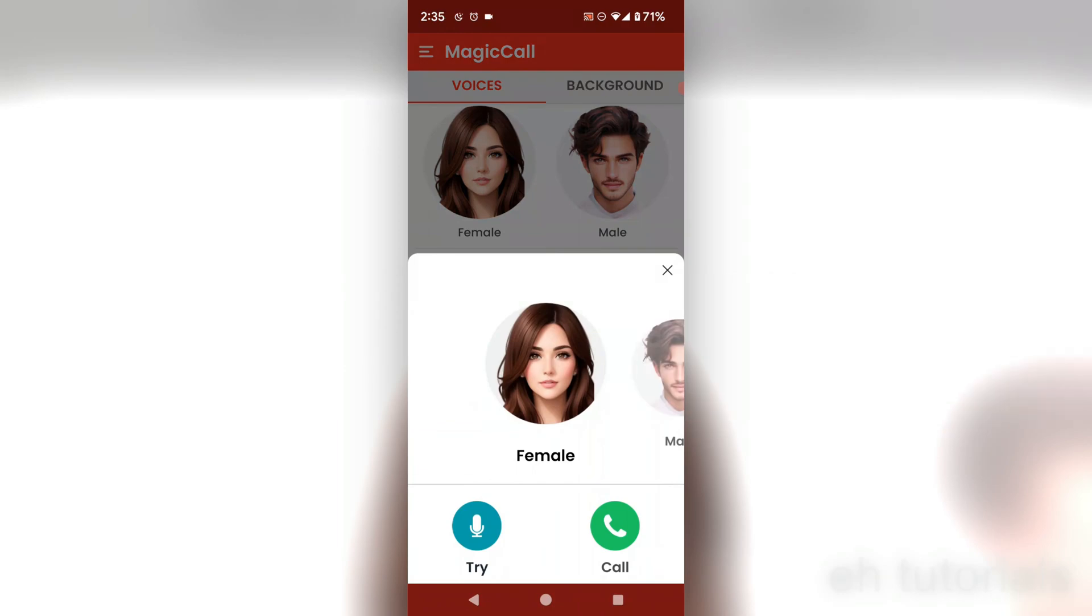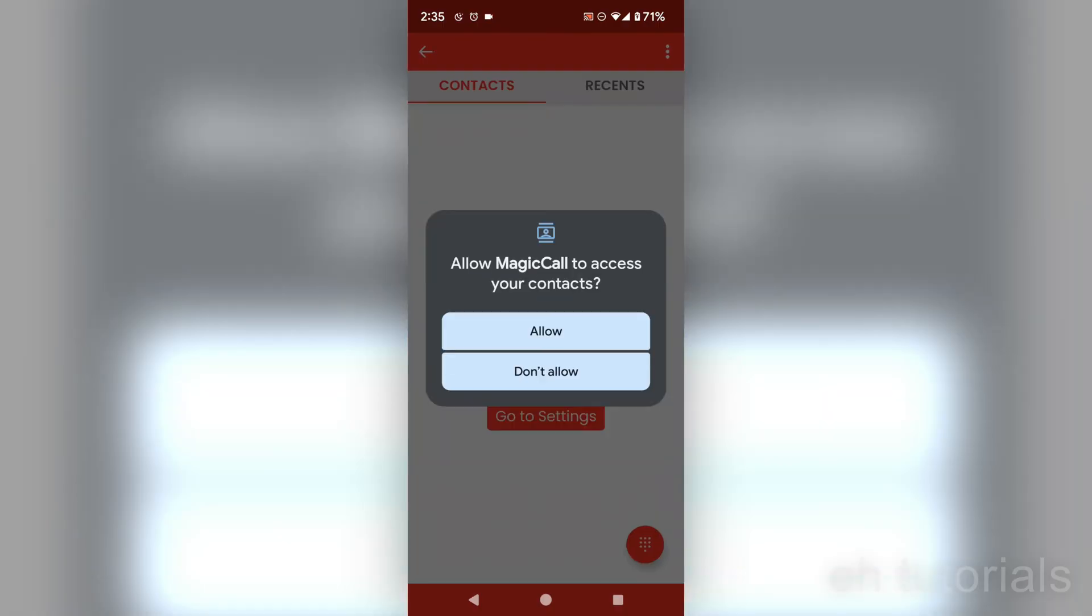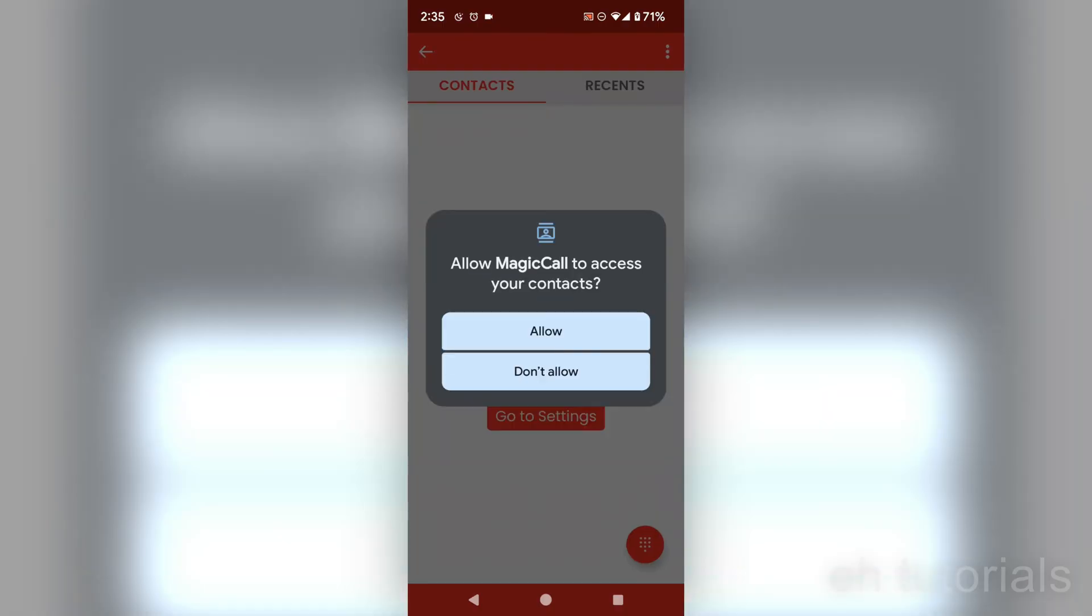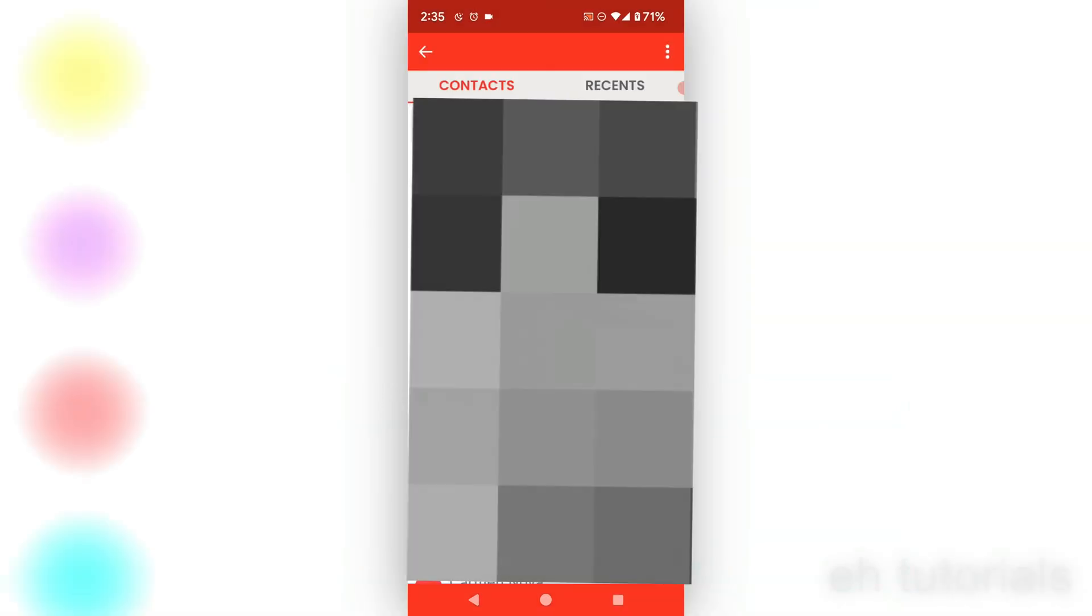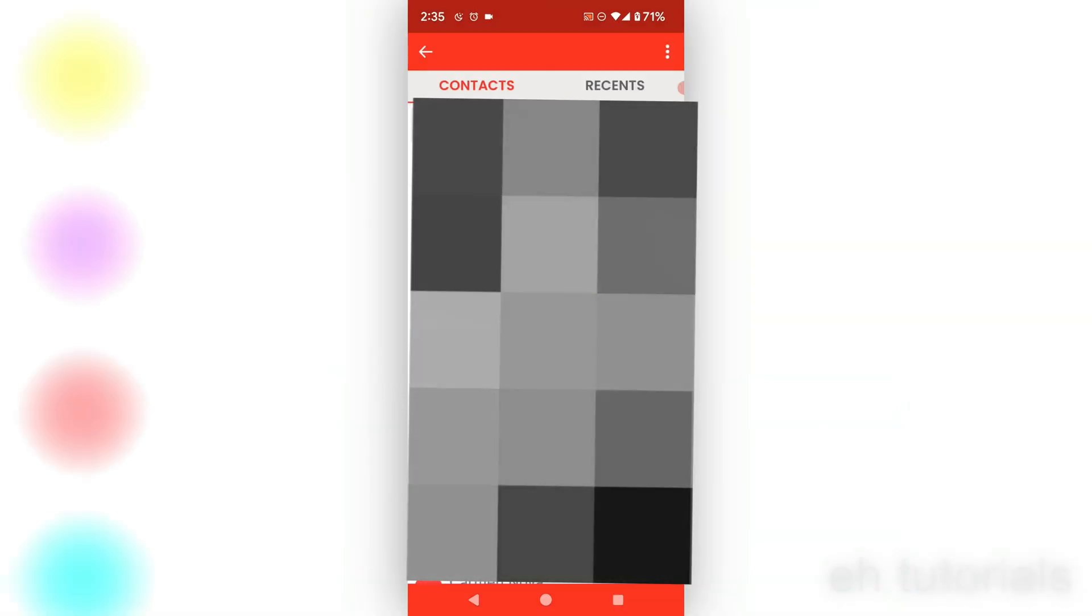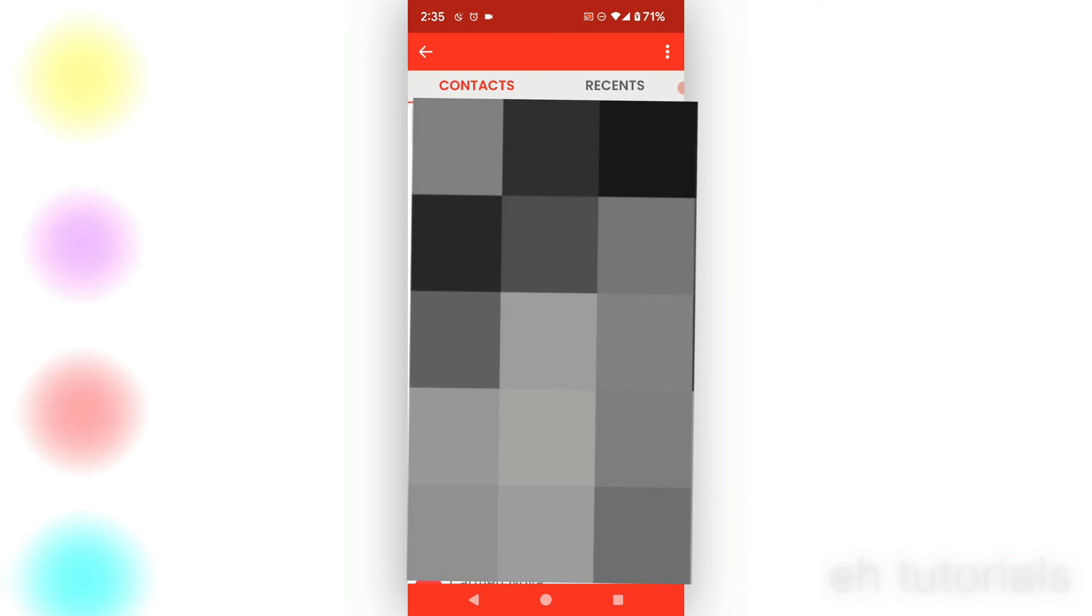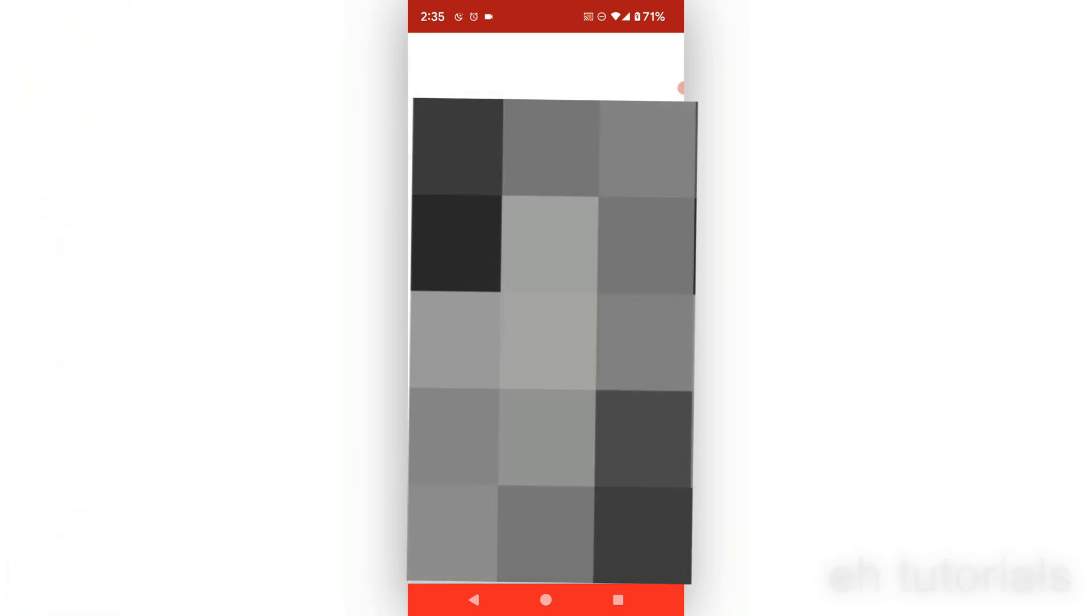you can actually type in a contact or put in the number. So in this case, I'm going to put a number that I have. Let me see, I have it over here somewhere. It's my Google number.